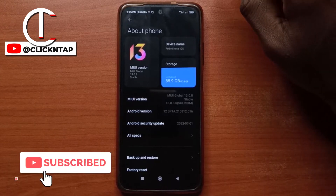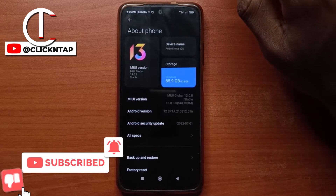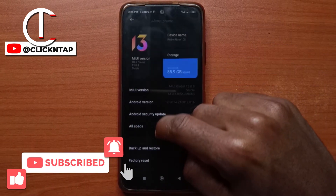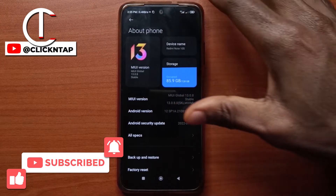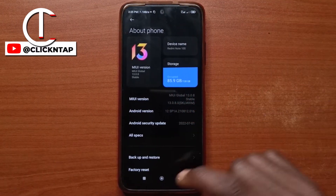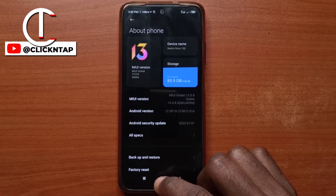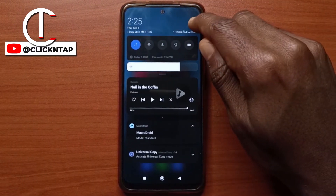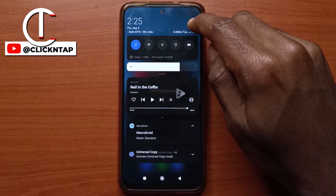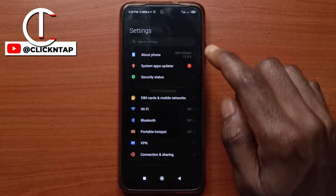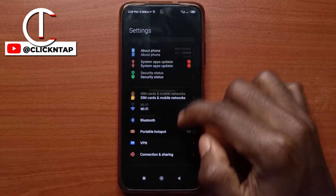In this video, I'll be showing you how to hide notifications on your lock screen if you are using a MIUI 13 device. First of all, you need to head over to your settings. Swipe your notification panel down and tap on this to head over to settings.